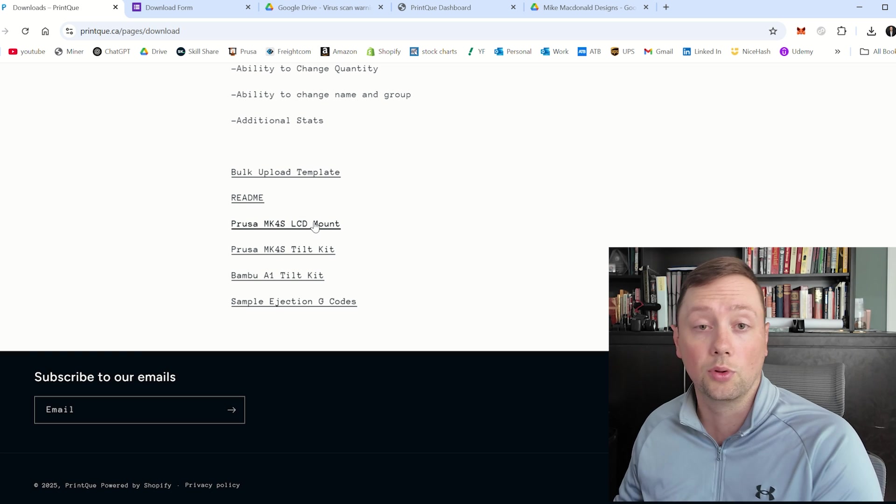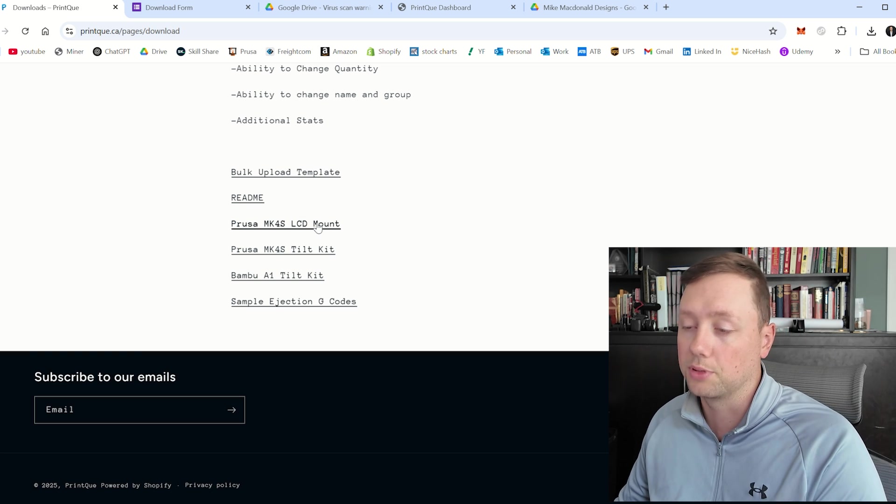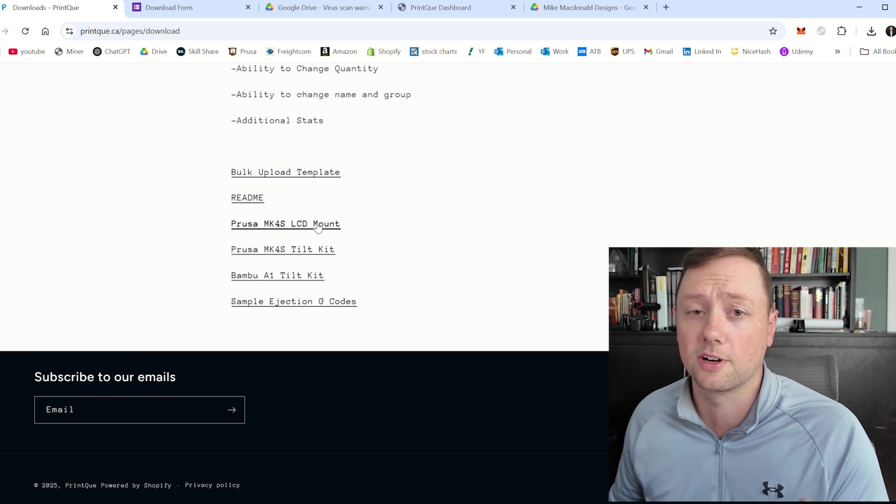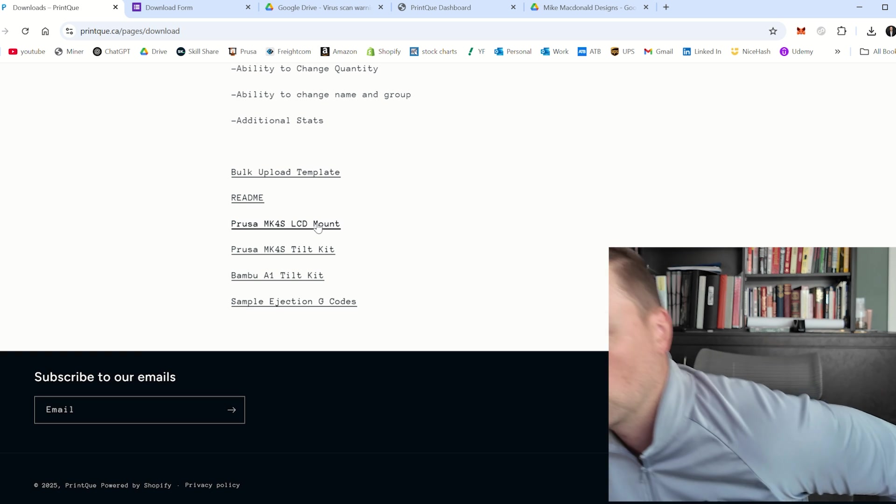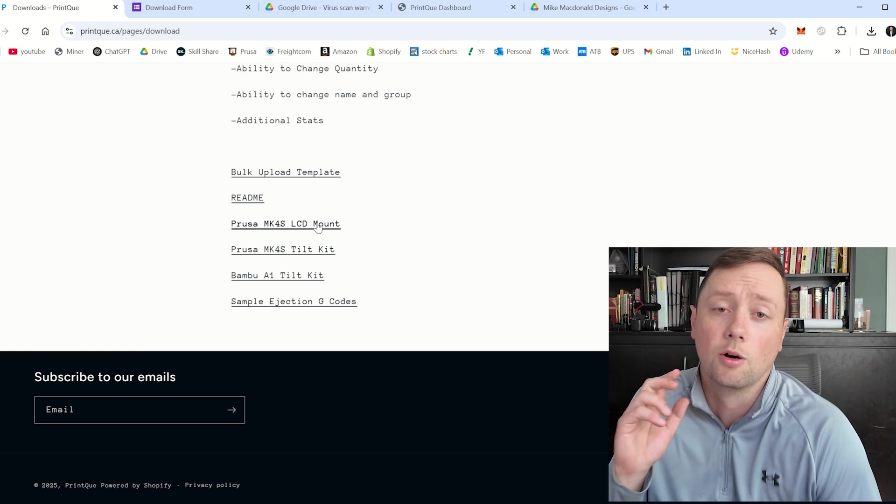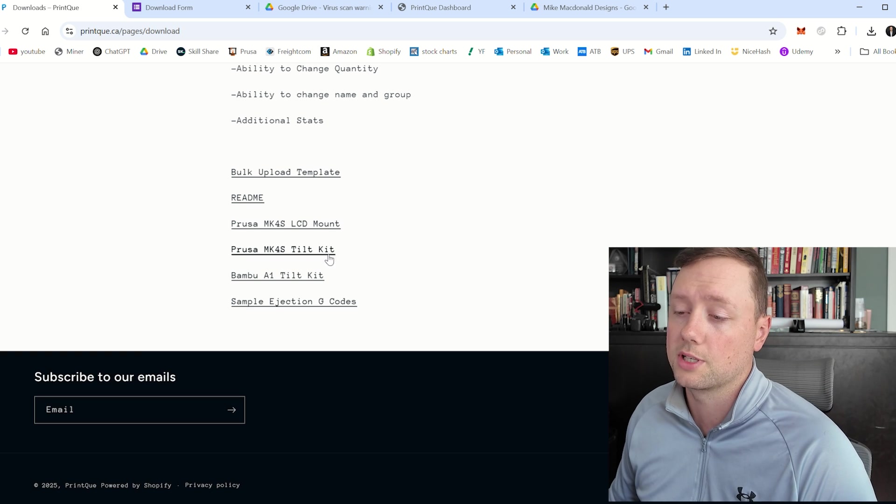You can download both of these STLs. You'll need to print them, you'll need to install them. They are fairly simple though, not a whole lot to it. So that is what you'll need to do for the Prusa.